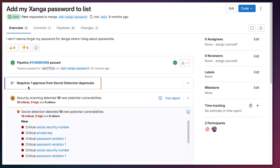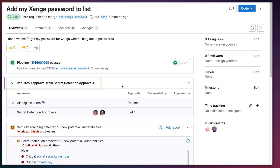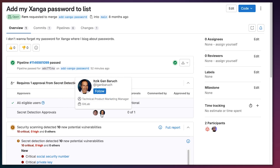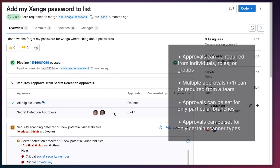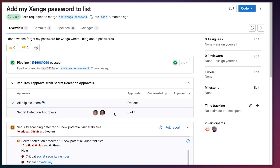We can also see that we require one approval from secret detection approvals. This is part of a GitLab scan result policy I've created, which requires approval if any secret detection vulnerability is present. One of these two members of the security team must approve for this to go through, so this merge request is blocked until it receives that approval. This shows the power of GitLab's policy engine and how it can be used with custom scanners.